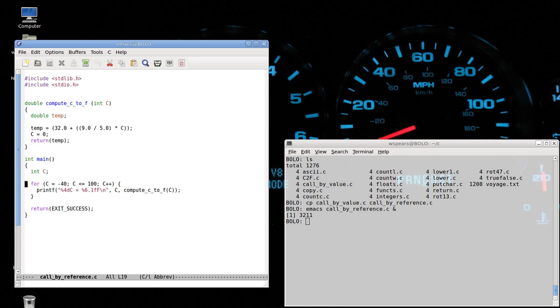The key issue here is that all data is stored somewhere in memory. So as opposed to having local copies of data when we have call by value, we can pass variables another way: call by reference.